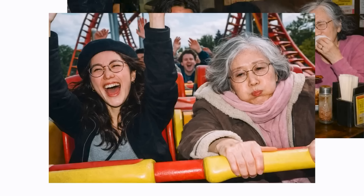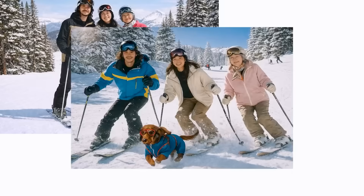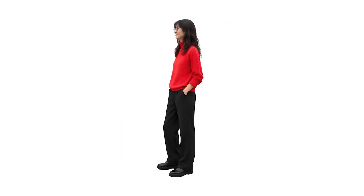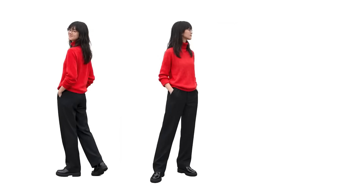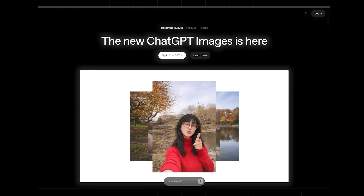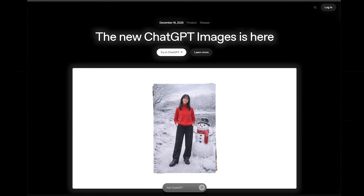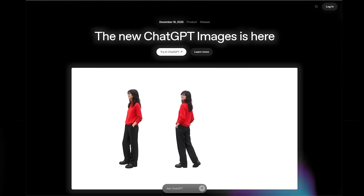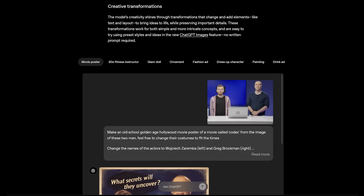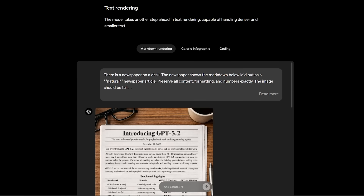The biggest upgrade right off the bat is precision editing. The entire promo video is nearly one long character consistency flex and it is super impressive — like changing out one part of the image without messing with anything else. A bunch of other wins include creative transformations, instruction following, and text rendering.